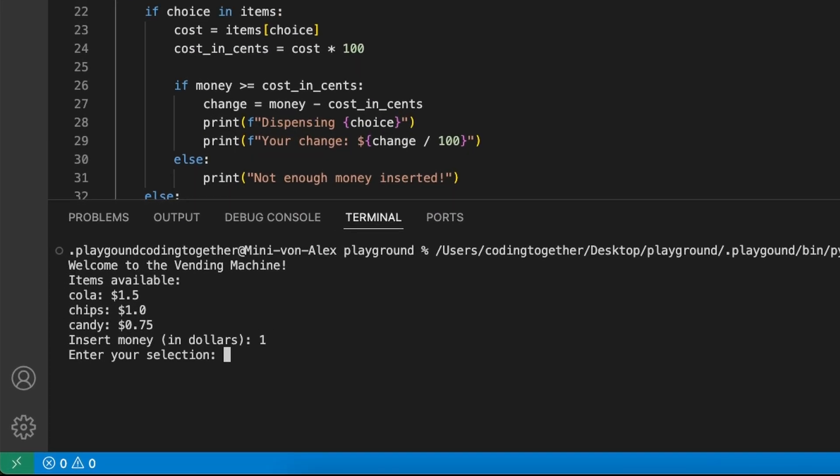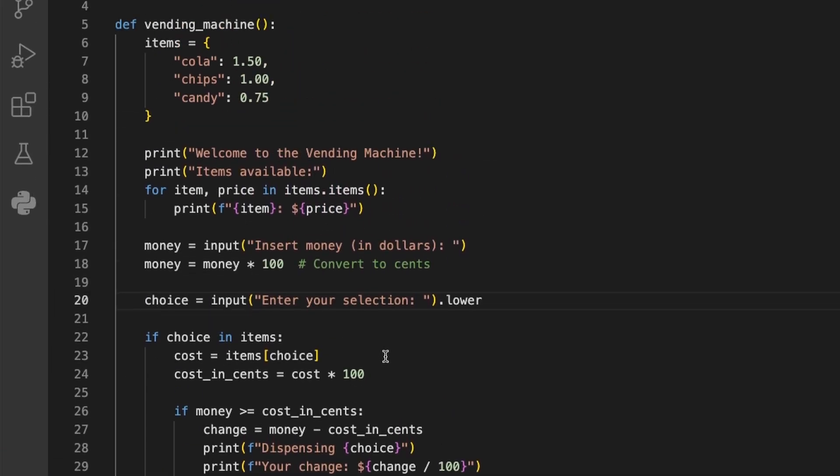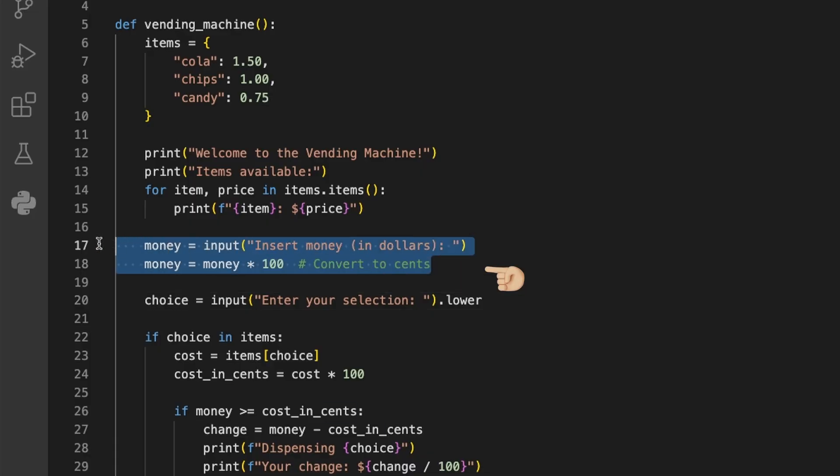The vending machine starts. We see the list of available items, and we are asked to insert money and then choose a selection. But as we see, even though we expect it to work now, we get an invalid selection error. So there must be an error at the point where we add the money or where we select the item.